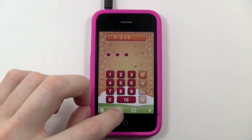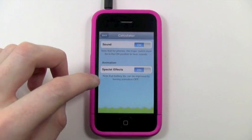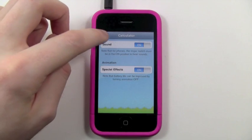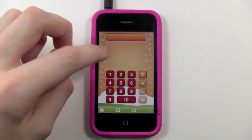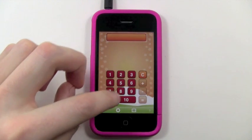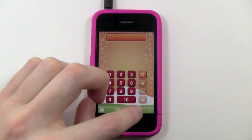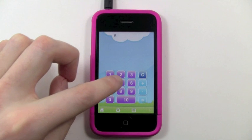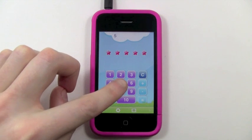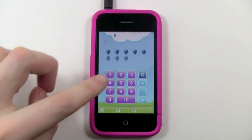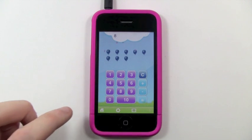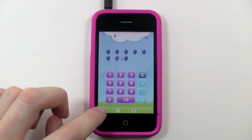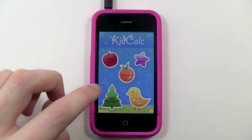The calculator has settings as well — you can turn on the sound and toggle special effects if you don't want to show those. It also has a bunch of icon themes you can cycle through, like balloons, so there are lots of different things to look at.